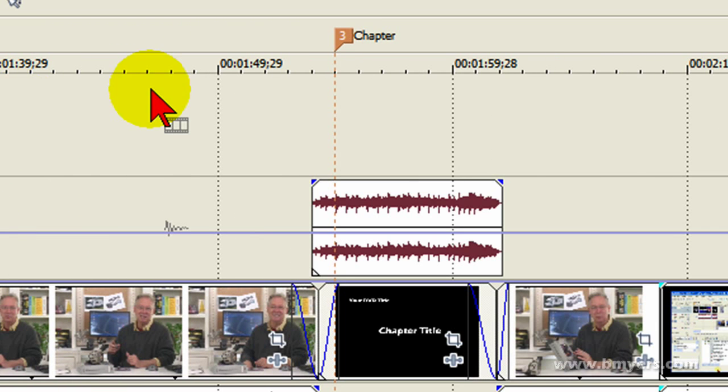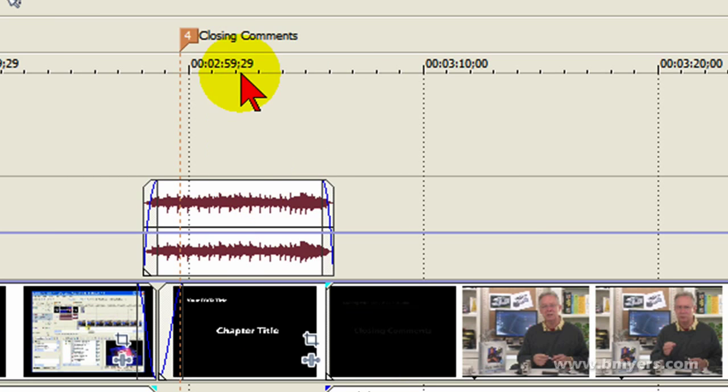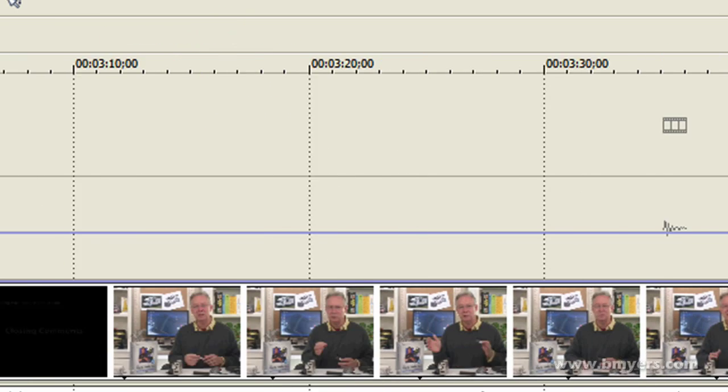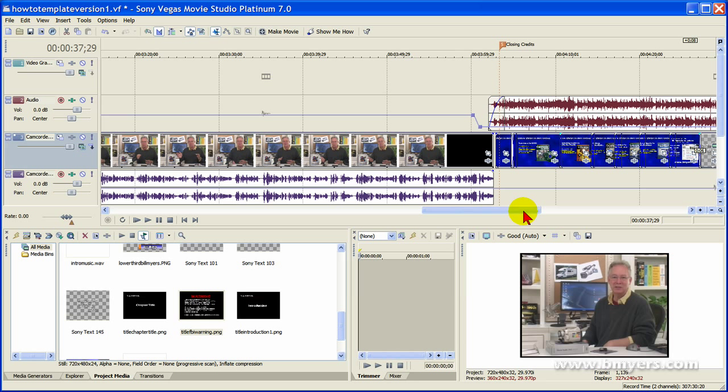I have one here for the next chapter. I put one for every chapter throughout. For example, here's one of the closing comments and then the closing credits. In most of my videos I have 10 to 12 chapters. Each chapter will be four to five minutes long which gives me a 60 minute video.